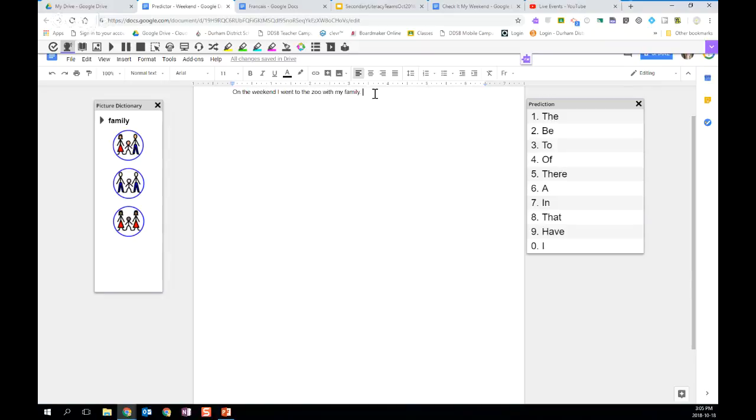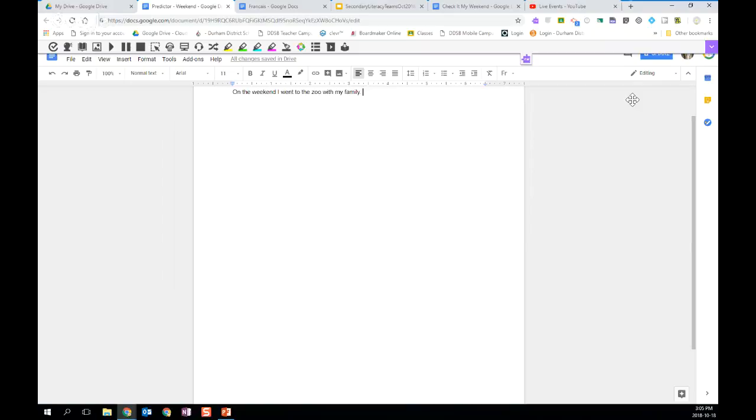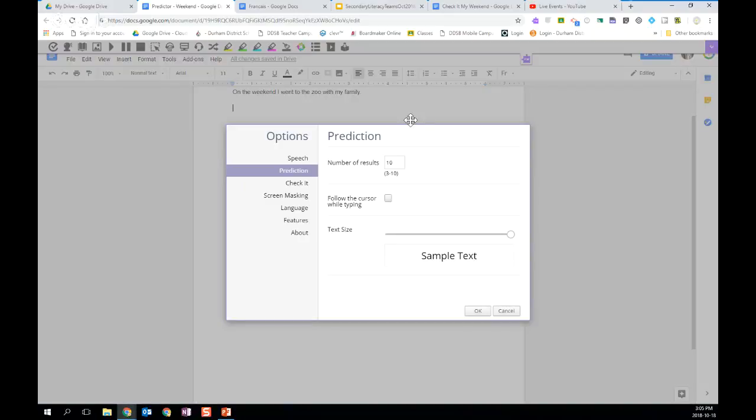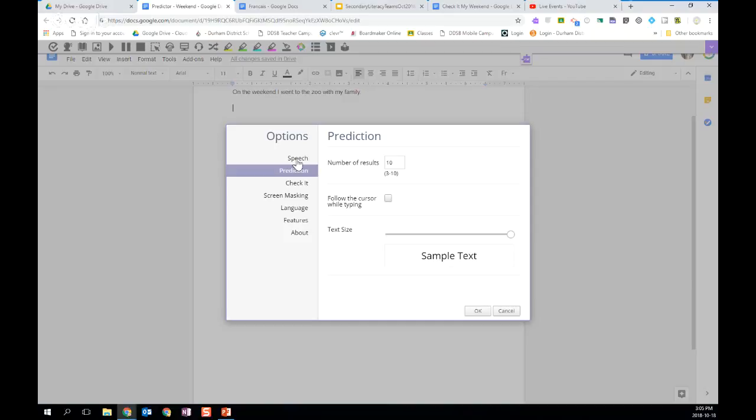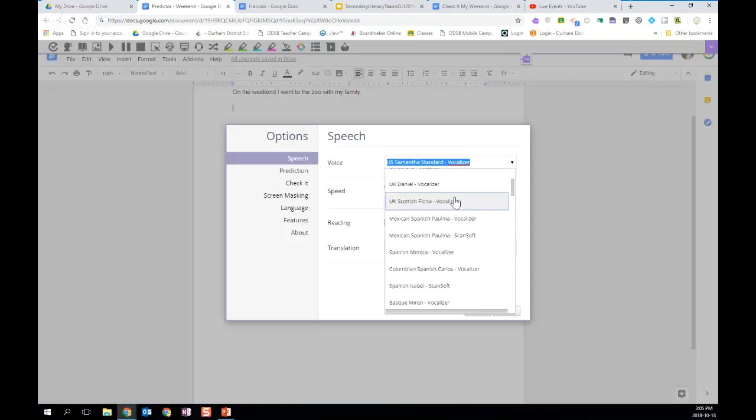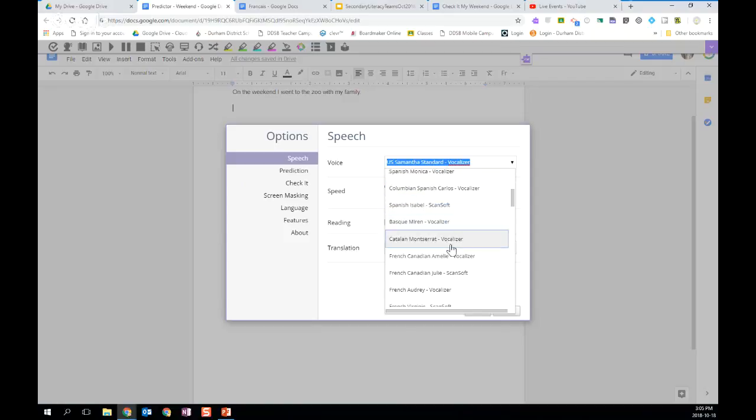Now I'm going to show you how you could use the word predictor in French. So I'm just going to close the picture dictionary for now, and close my prediction. I'm going to hit enter just a new line here so that I can switch over to a new language. And again, I'm going to go to the arrow in the toolbar and go into options. If I'm interested in having my students use the word predictor in French class, there are two things that I need to change. The first thing I need to do is go to speech and change the voice.